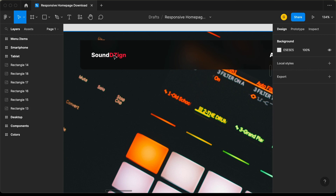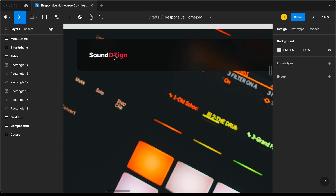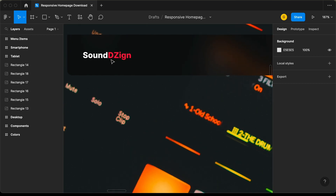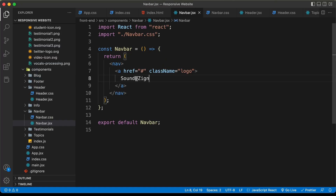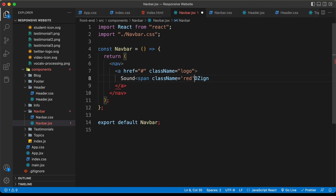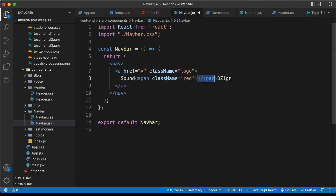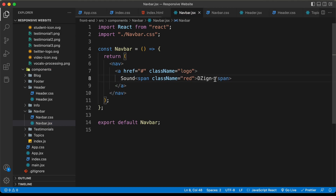Let's create an anchor tag for the logo, and for the href I'll just type hash for now, and give it a class name of logo, and here let's type Sound Design. We have two different colors for sound design, so we'll add design into a new span so we can style it differently. Let's create a span and give it a class name of red. This is the logo.